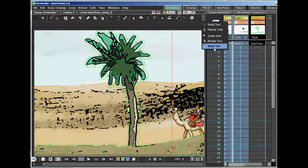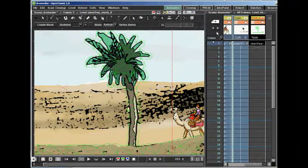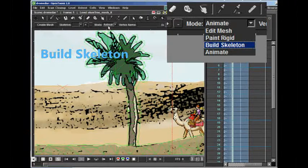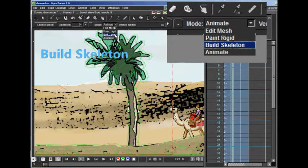Next, we are going to build a skeleton. The skeleton is going to be used to animate the mesh.